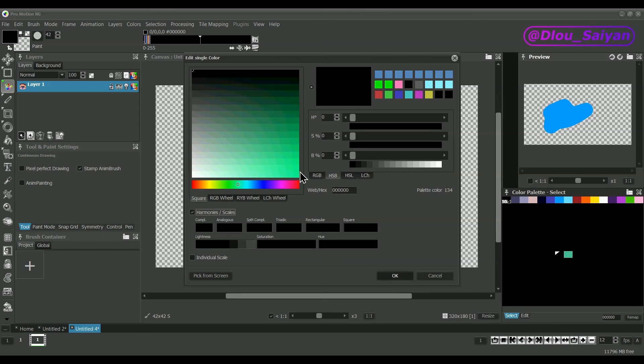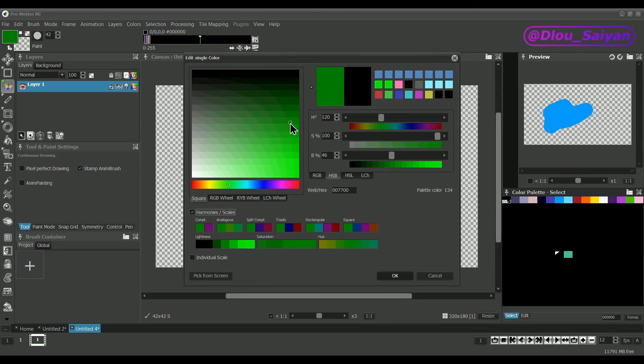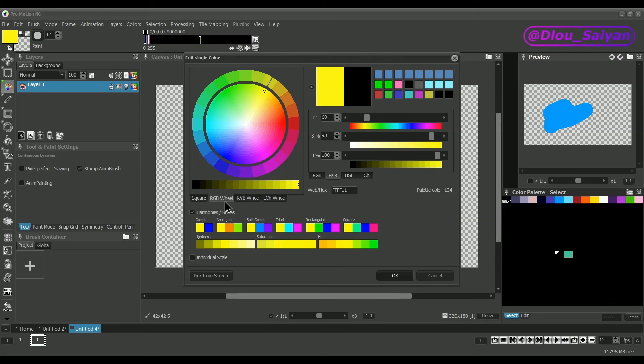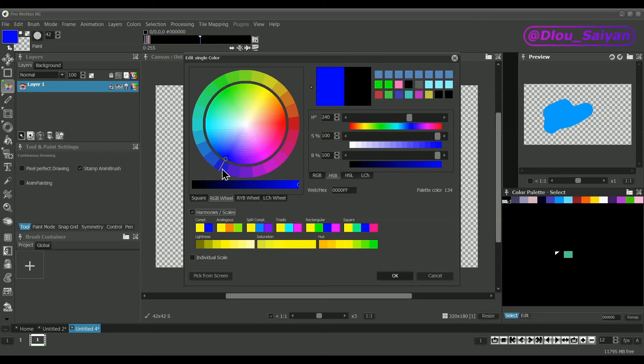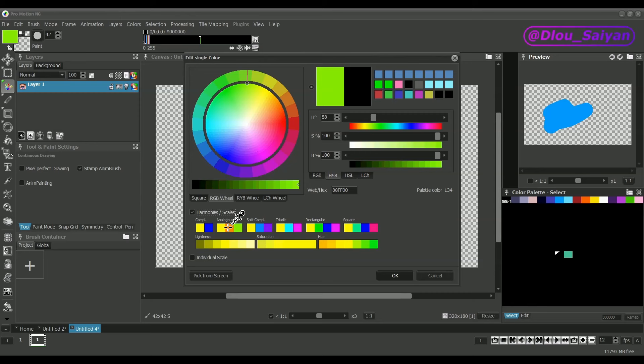Color harmonies help you to find color combinations that can be used. There are different types of harmonies and they are derived from positions on the color wheel. For example, complementary is just the color that is directly on the other side of the wheel. Analogous uses colors that are 30 degrees away.